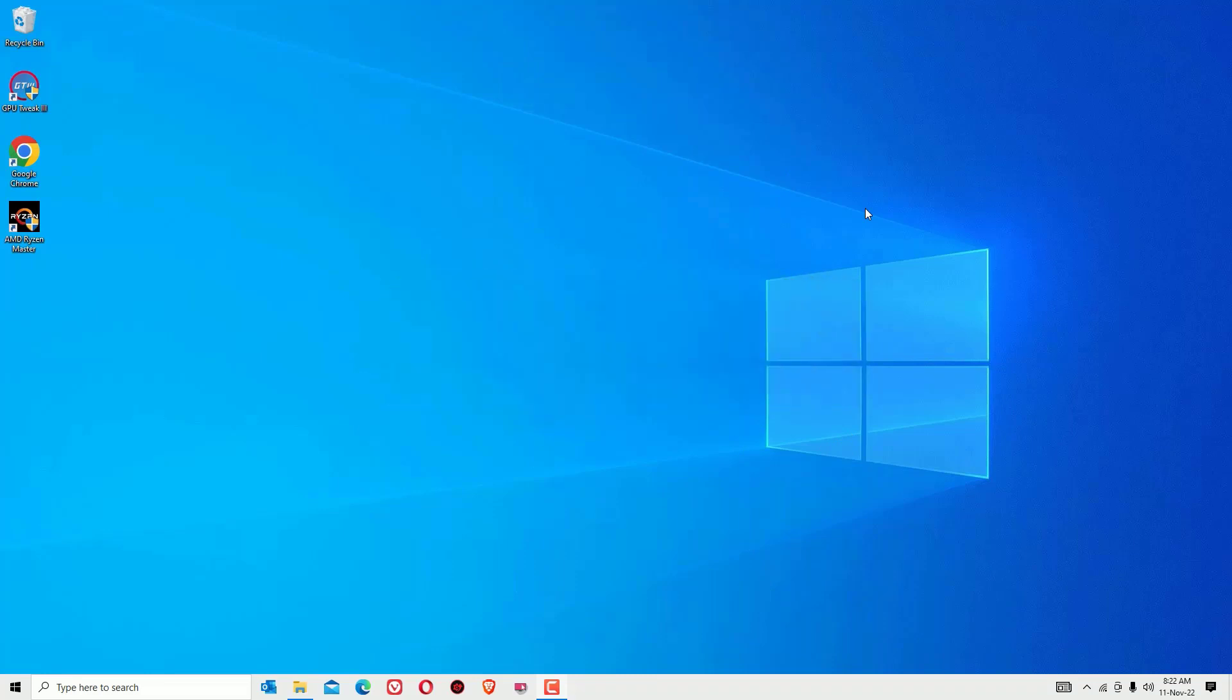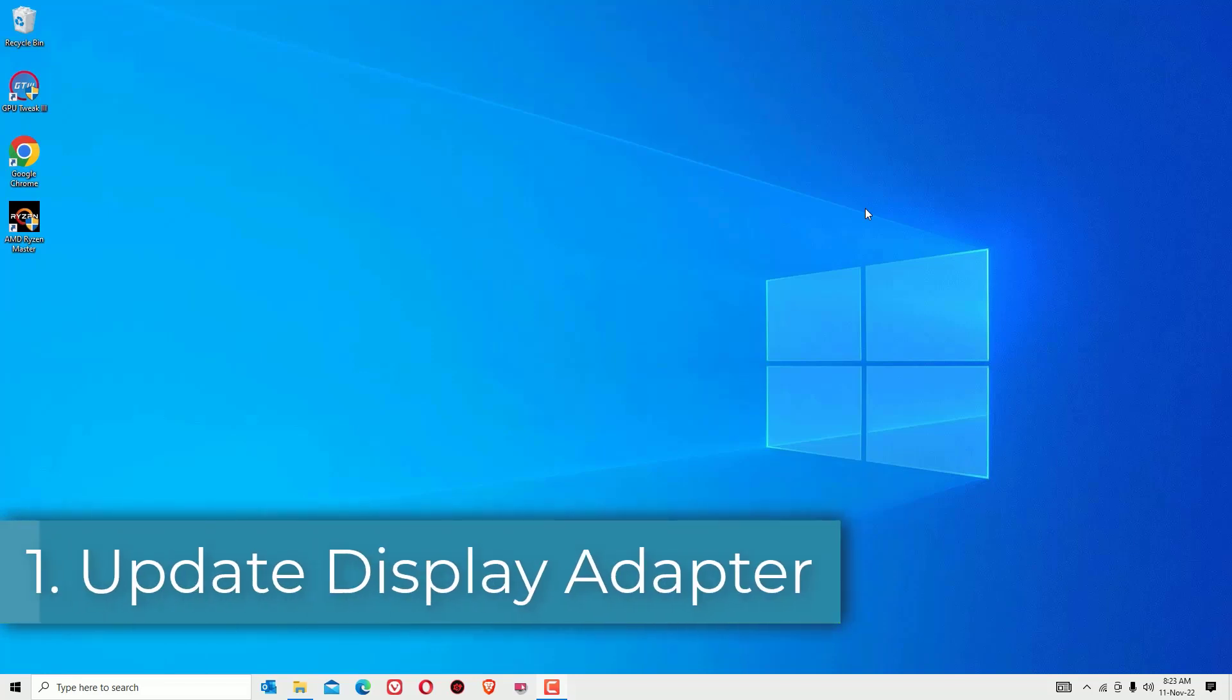Guys, we need your support. OK, let's jump to the tutorial. First step, we have to update the display adapter.